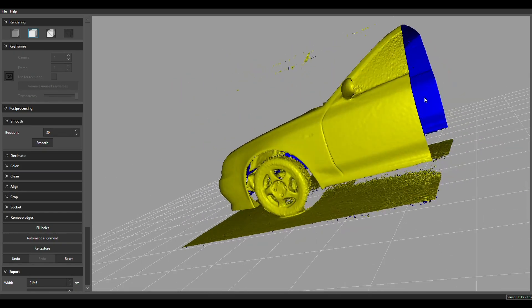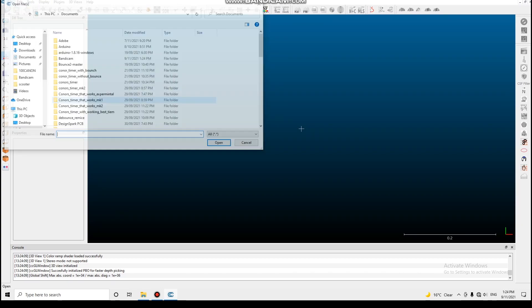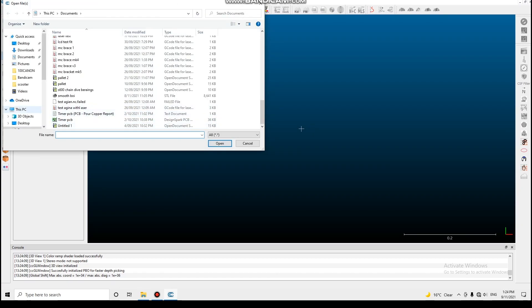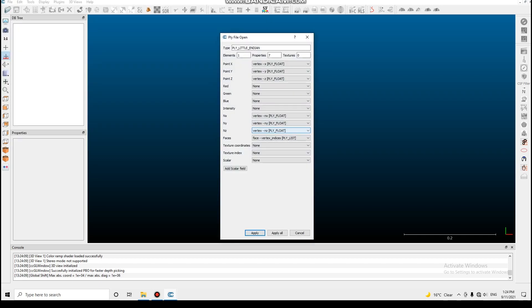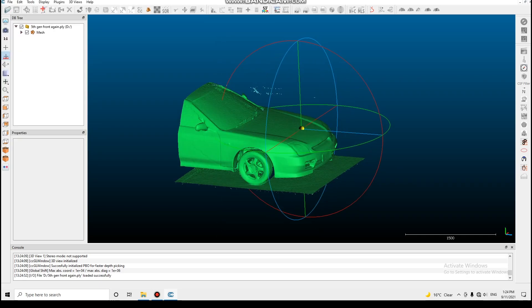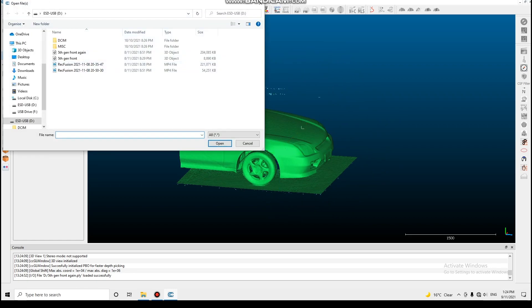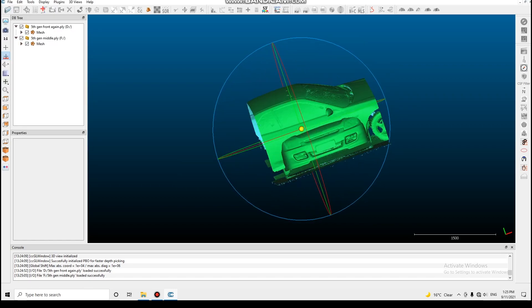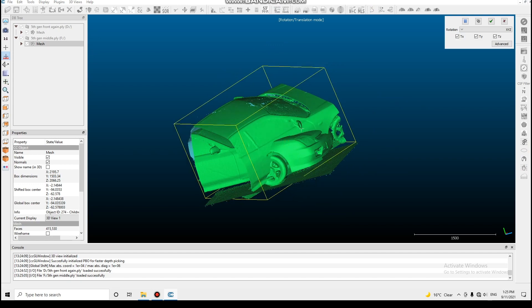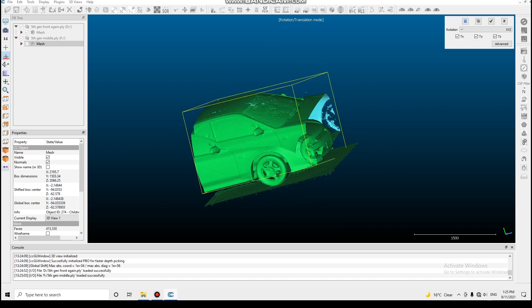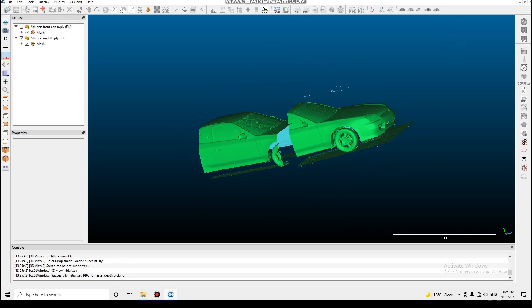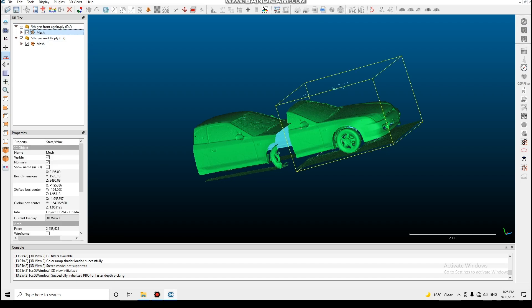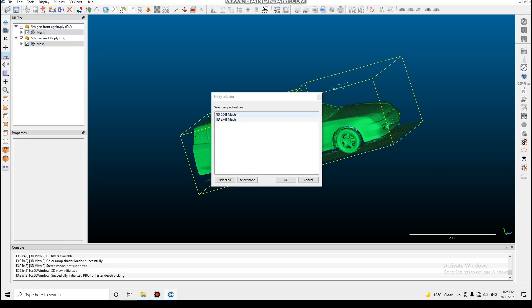So the program I've just moved to is called Cloud Compare. This is a free program and this is what we're going to use to join the parts of the car together. So I'll open the front that we scanned before. There's our front half of the car. Open our rear half. There they are, the other bit's more of the middle part but you can see there. So what I'm going to do is just move the middle part to where it's supposed to be roughly. Then to get the two parts aligned we just select both of them and there's a tool here specifically for aligning things like this.